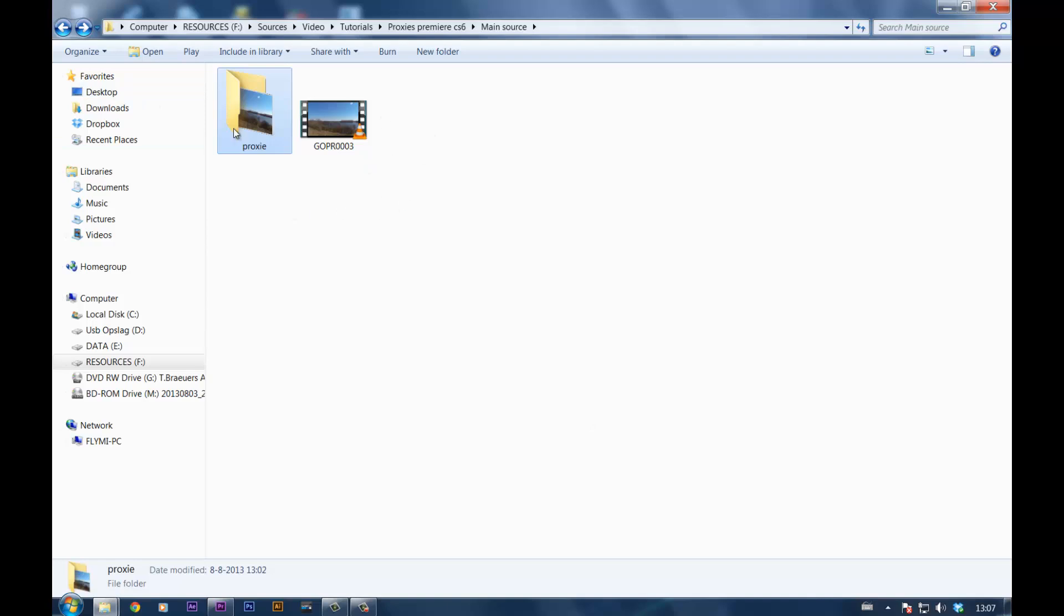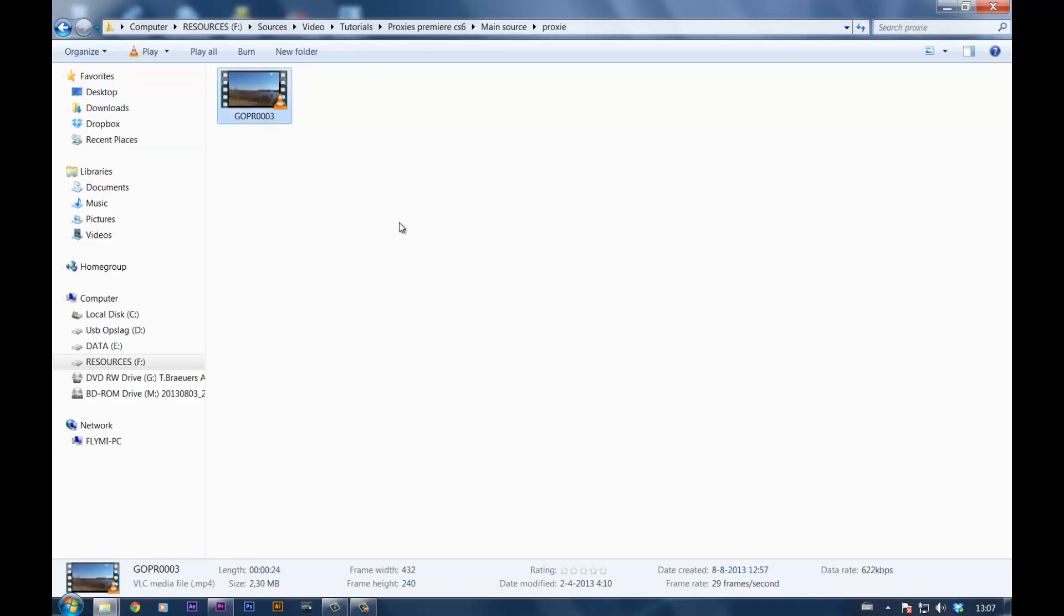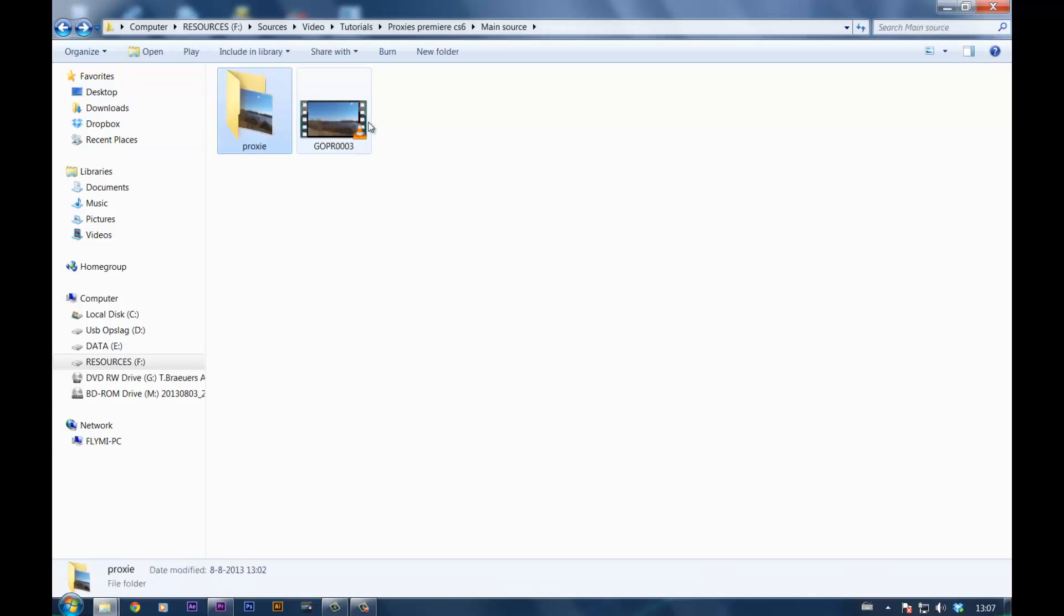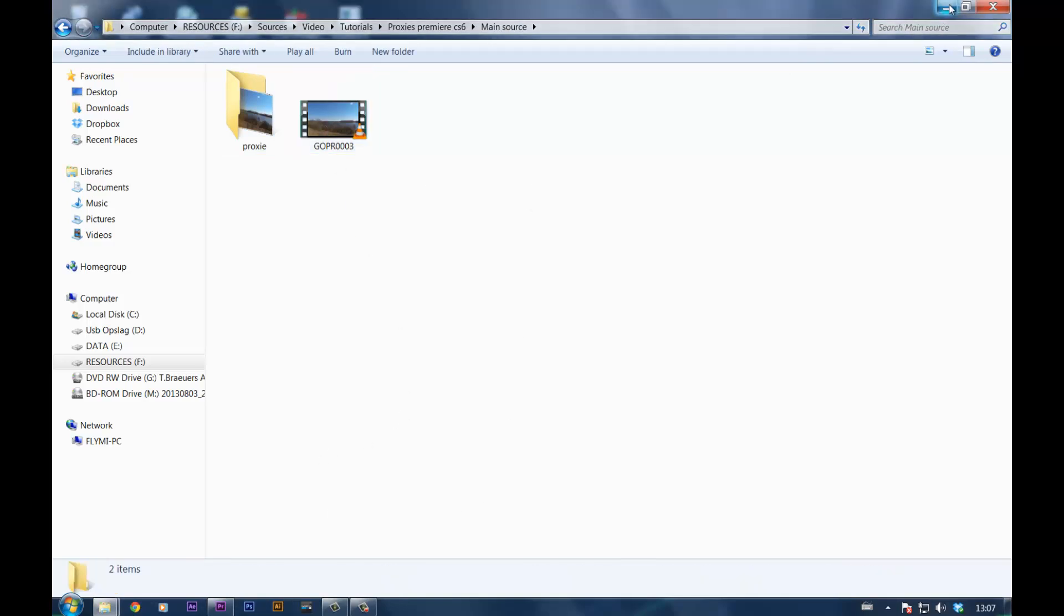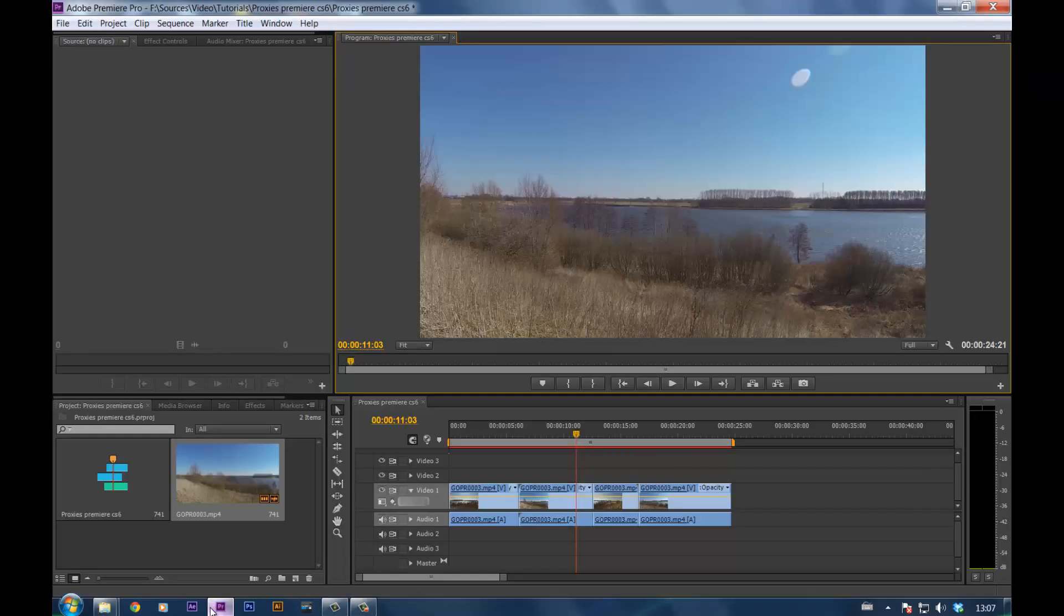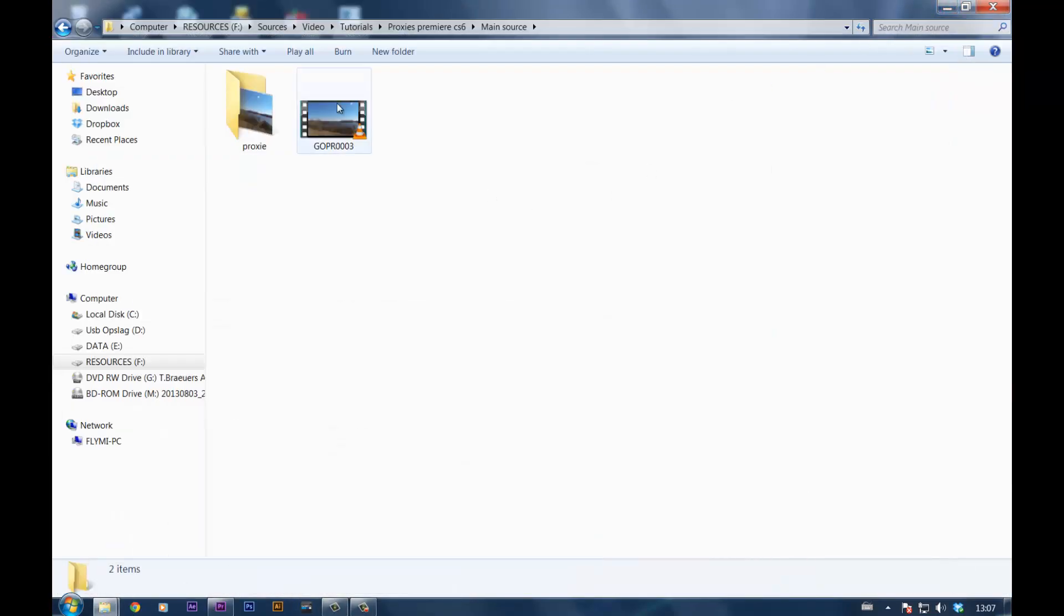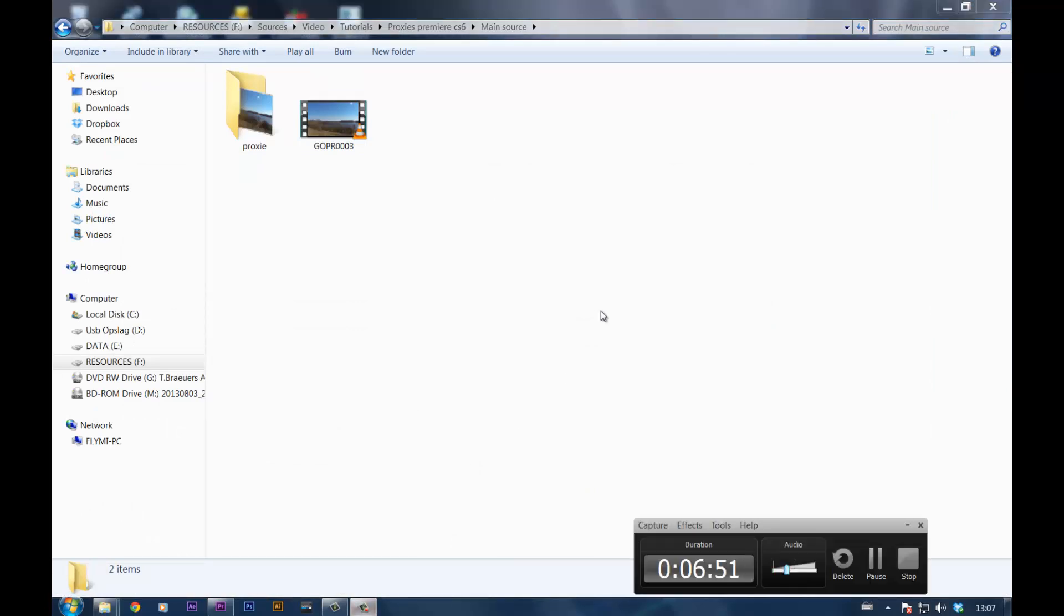And edit with the small files. Once you're done with editing, replace them like I showed you with the real footage, and you're done. That's how you edit with a very slow computer but still HD quality. Thank you for watching. If you like this tutorial, subscribe, like, and we'll see you next time. Bye!